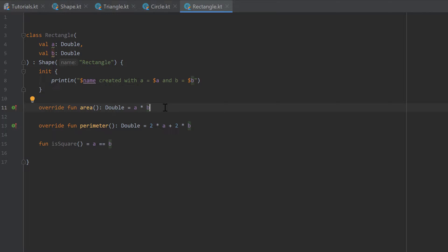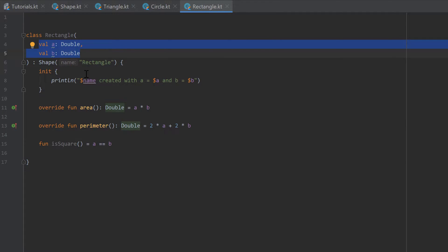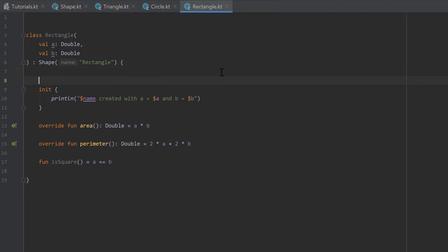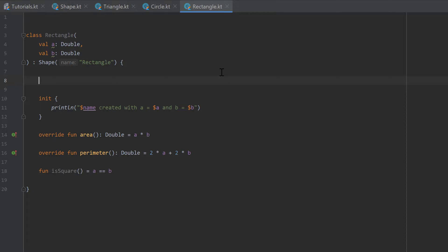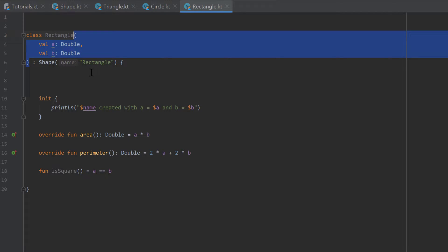This video will be about constructor and function overloading. And when I say overloading, that is something different than overriding as we did it here. Currently we only have one way to create a rectangle — we can only create a rectangle if we provide the sides A and B. But in Kotlin we can actually define several ways to instantiate a class. To do that we can define what are called secondary constructors. So what we have here is our primary constructor — the primary way to create a rectangle.